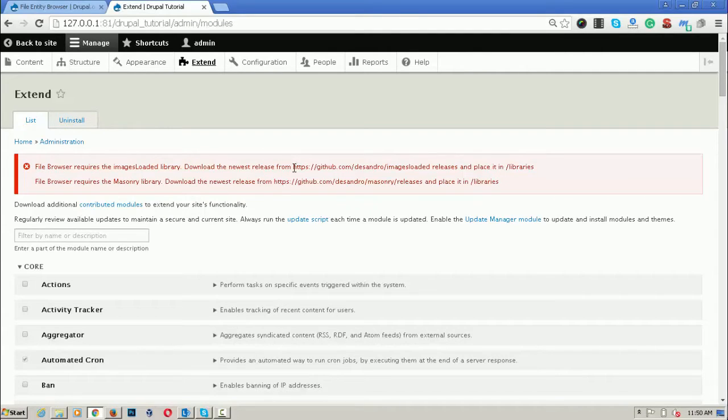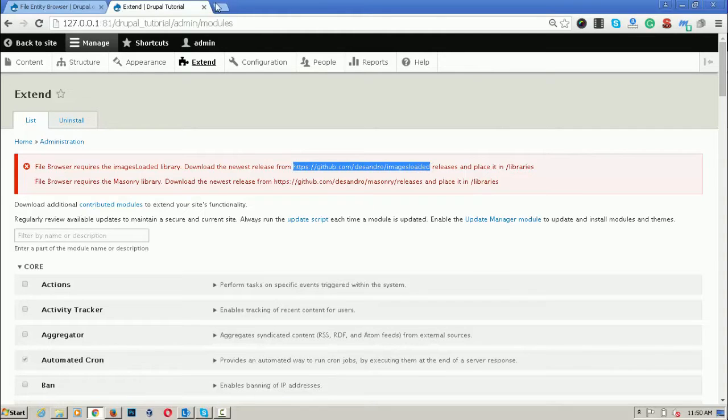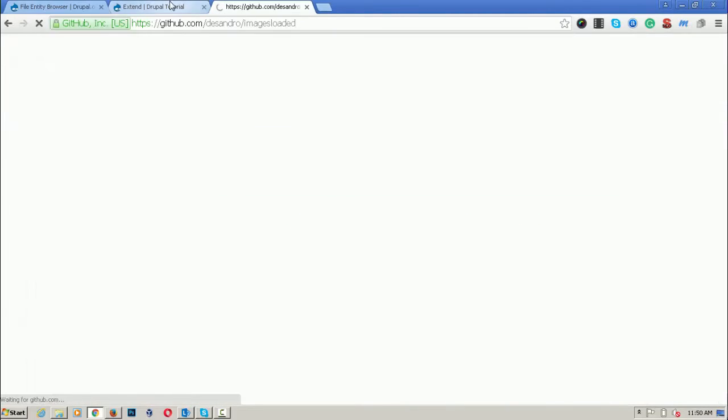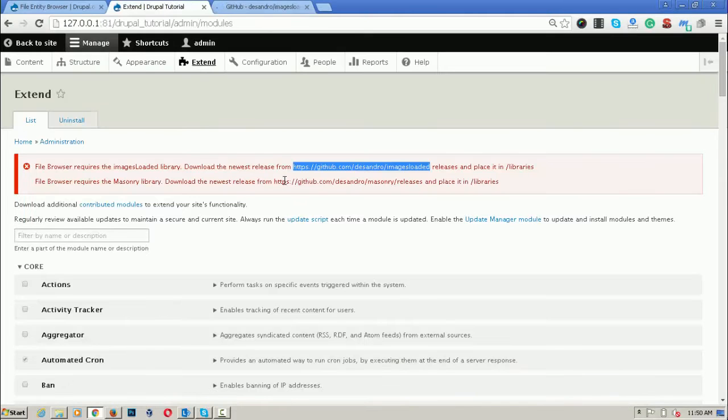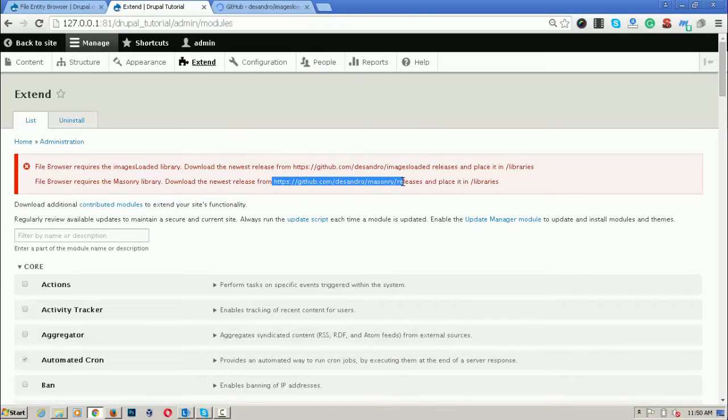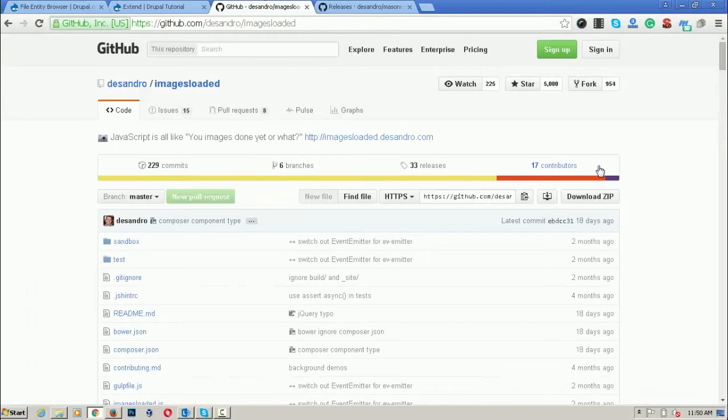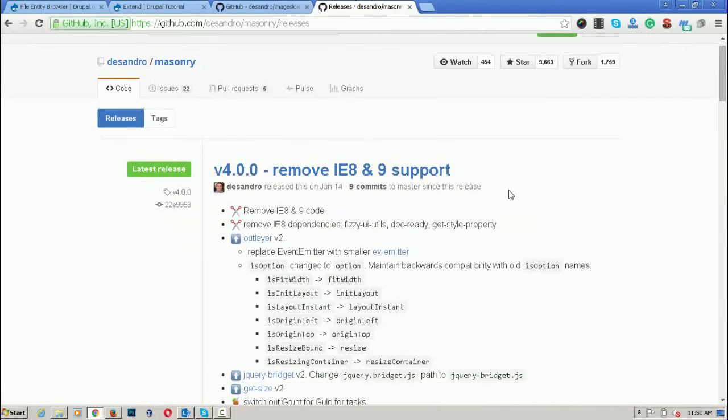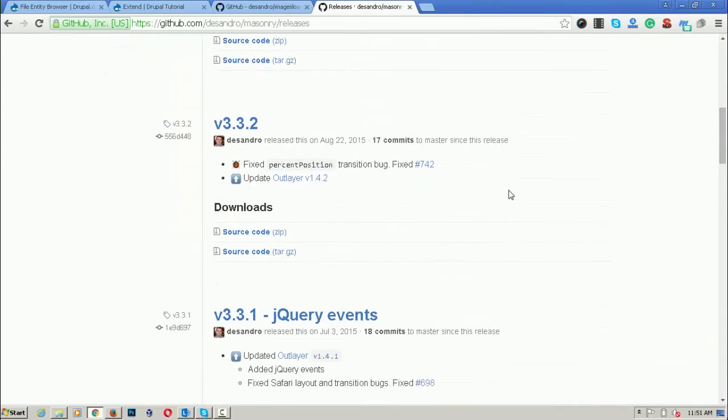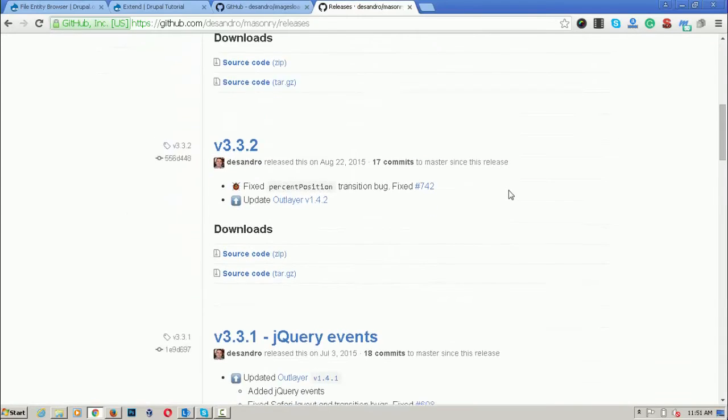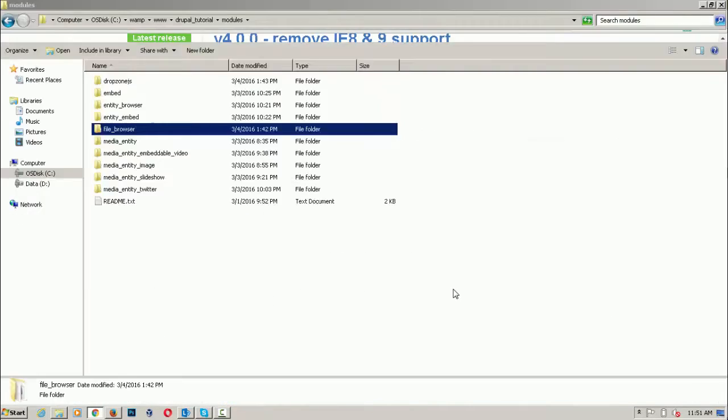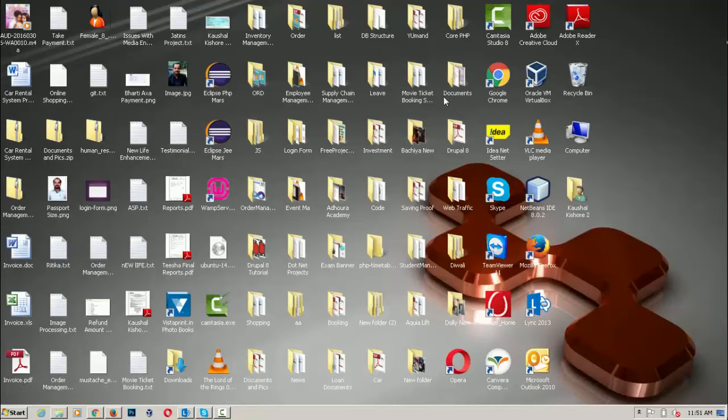These are the paths from where we can get these libraries. Both are available in the git repository. Copy and paste both and you can download zip. There is the source code. I have already downloaded it.